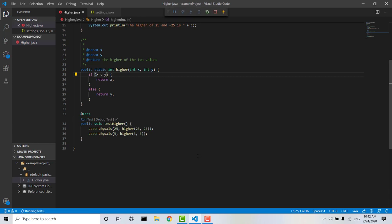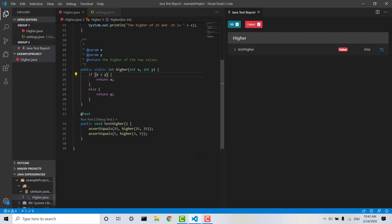you can see a little x appears here, and this window will pop up.